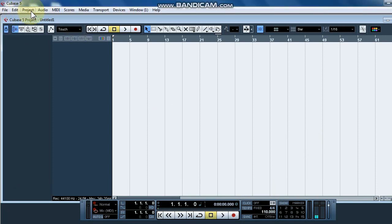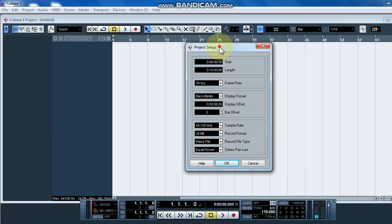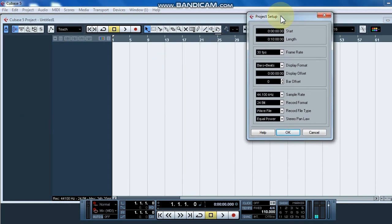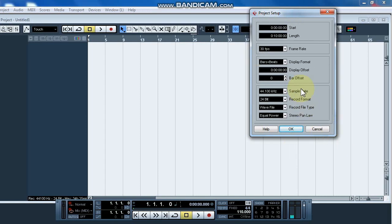Now we can go to the project menu. We can go to project setup. Now we can press it, so we can go to the project setup dialog box. In this video I will select this.